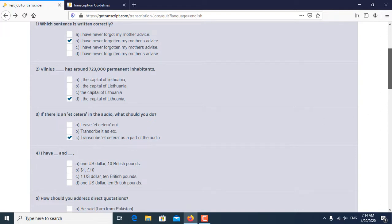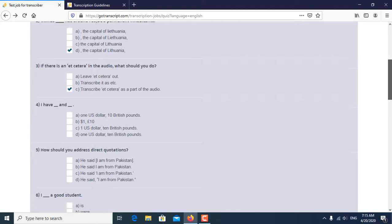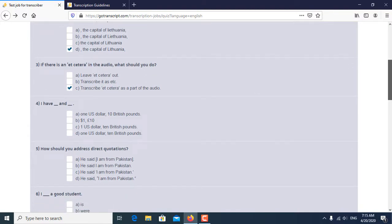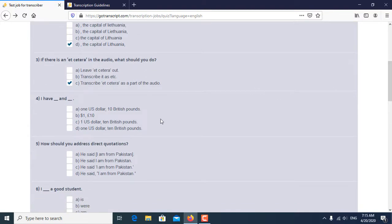Fourth question is, I have dash and dash. I have one dollar and seven pounds is the correct answer of the fourth question.